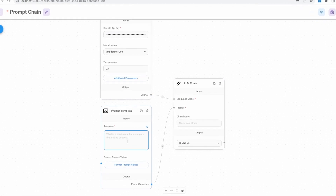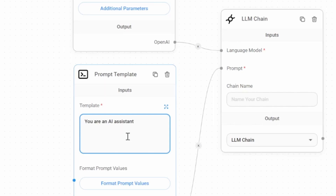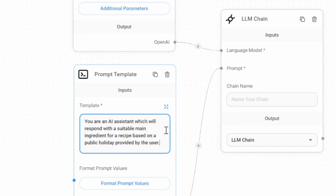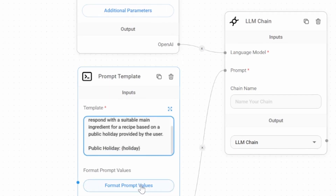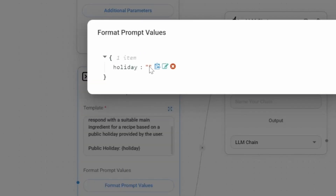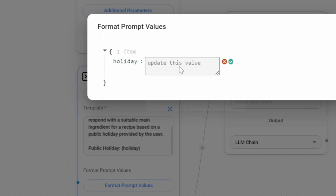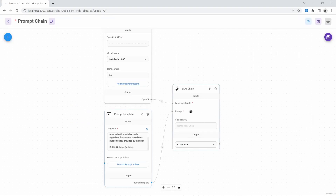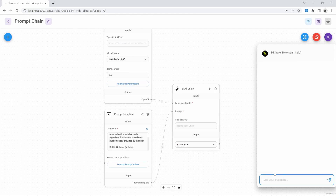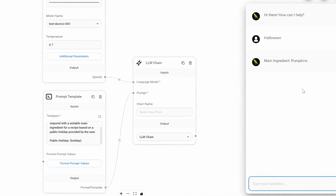Let's also add in our API key. For the prompt template, let's enter something like: 'Assistant, which will respond with a suitable main ingredient for a recipe based on a public holiday provided by the user.' We'll set public holiday equal to a prompt value called 'holiday,' and in the prompt value list we give holiday the value provided by the user in the chat box. Let's test this by saving the chat flow and entering a public holiday like Halloween. We get the main ingredient back as pumpkins — great.